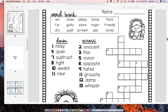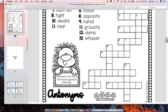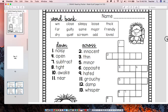Our next activity for day one is a crossword puzzle. The main focus of this crossword puzzle is antonyms. Antonyms are words that have opposite meanings, so you're going to be looking for opposite meanings.